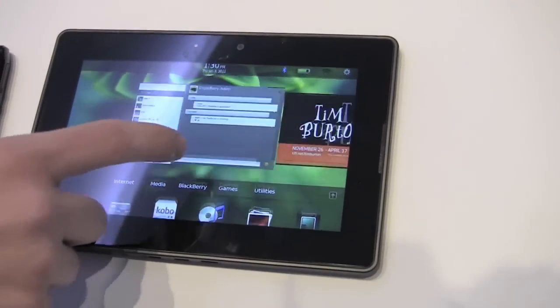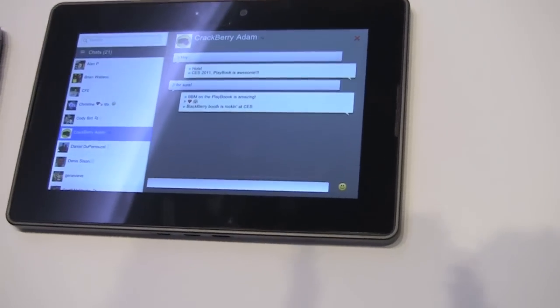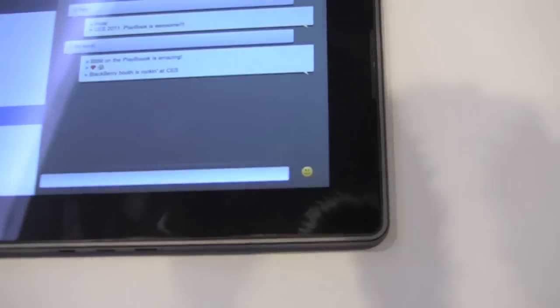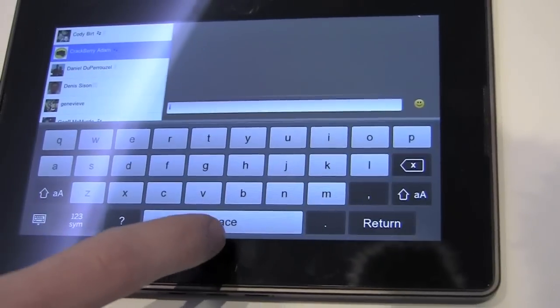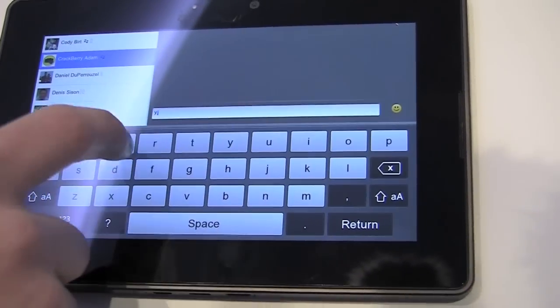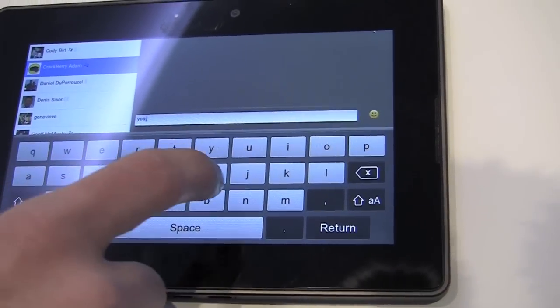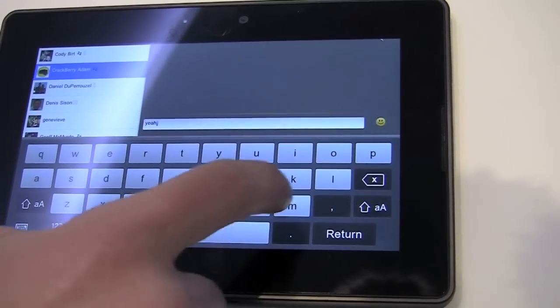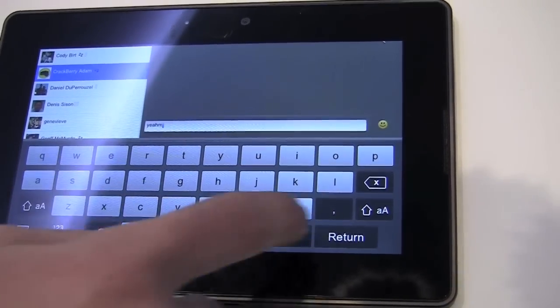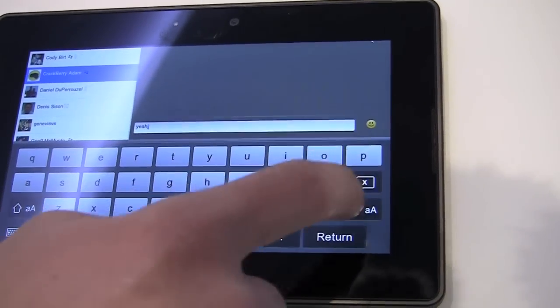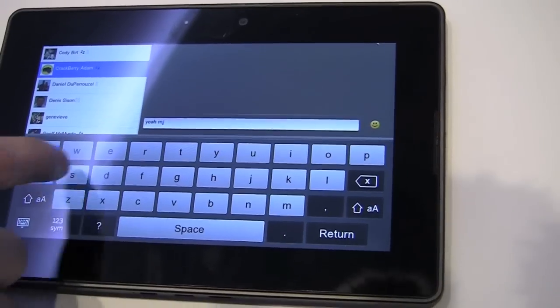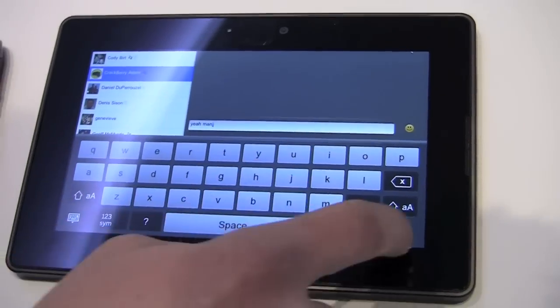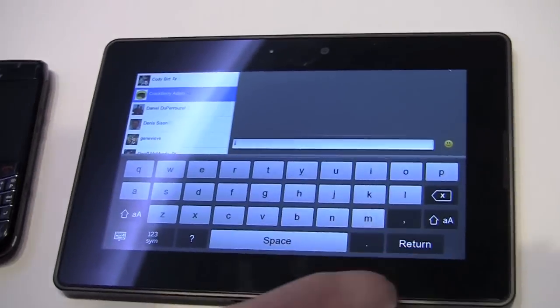We've got a little conversation happening with Adam. Type back. And you can see the BBM experience here. It's, you know, familiar, but obviously on the Playbook you have a lot more real estate to work with.